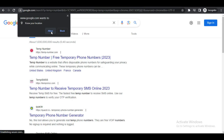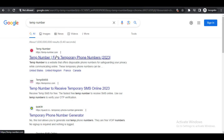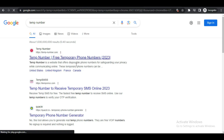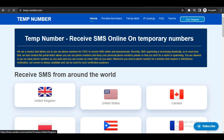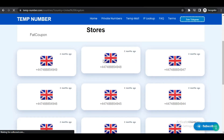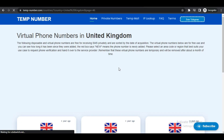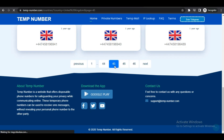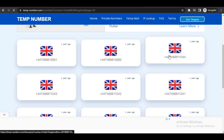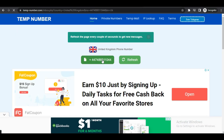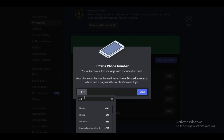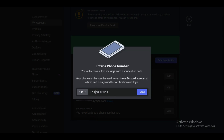Now to bypass it, simply open up your browser and search for temp number. This site has a lot of different temporary numbers that you can use. Simply select any country — I am going to select United Kingdom — and then select any number of your choice. After selecting a number, simply copy it and paste it in your Discord. If it shows that a number is invalid, just try another one until it verifies.